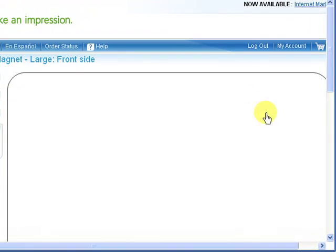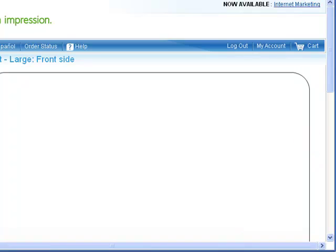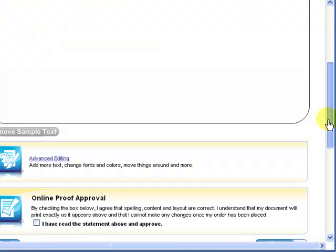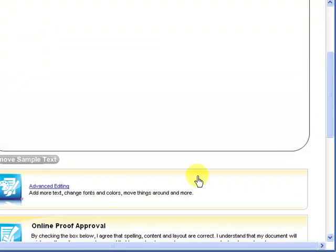Start with a blank template up here. Then it's going to open up to the next page. It's going to show you the template and then you want to scroll down to where you see advanced editing.